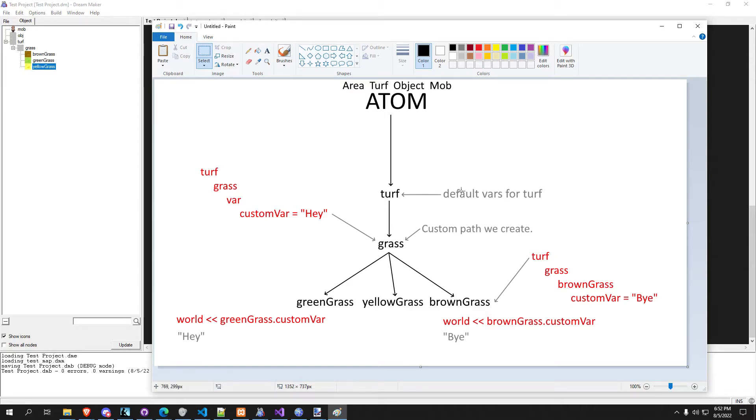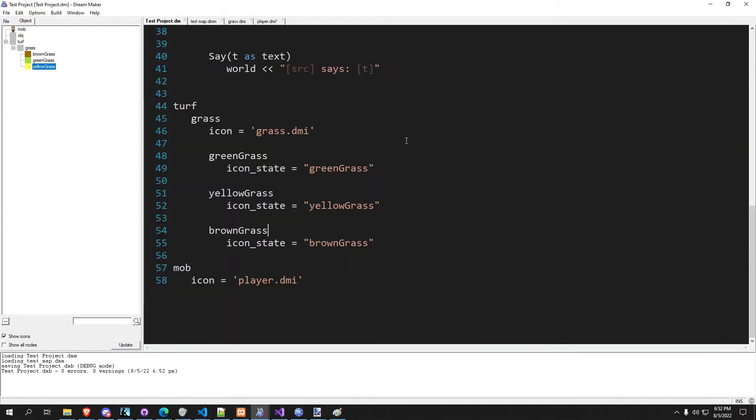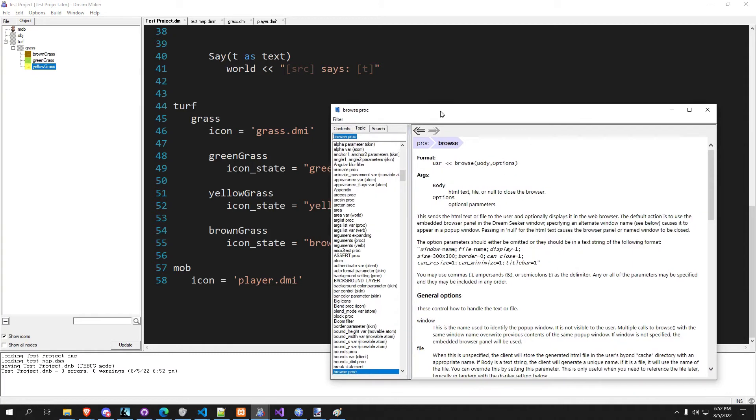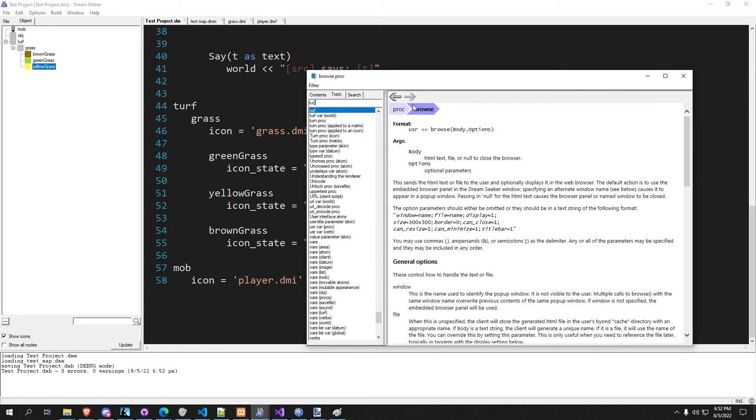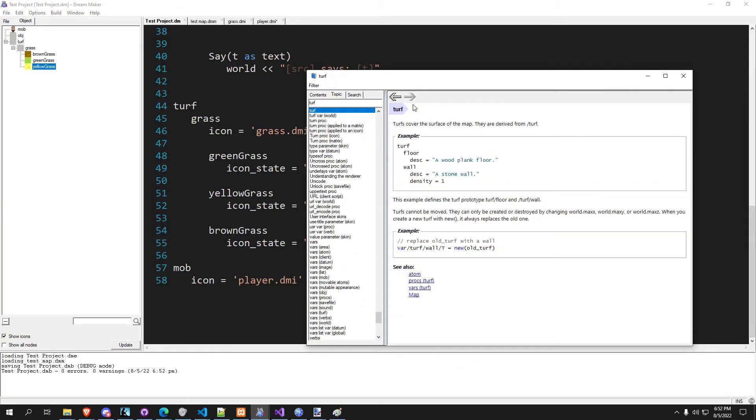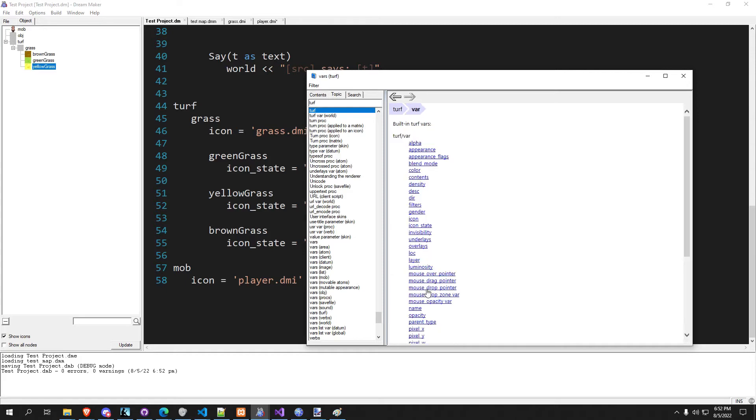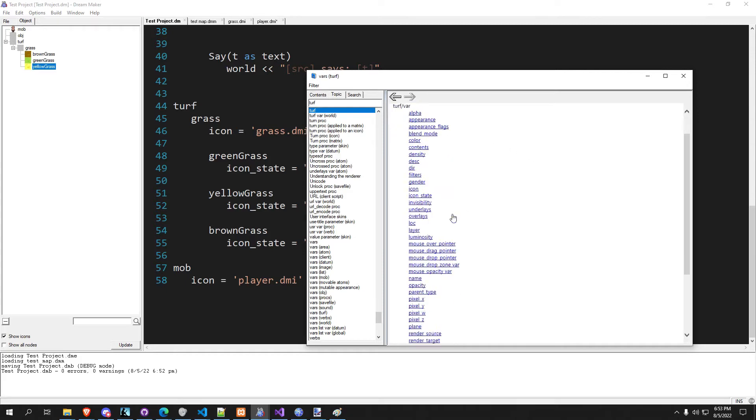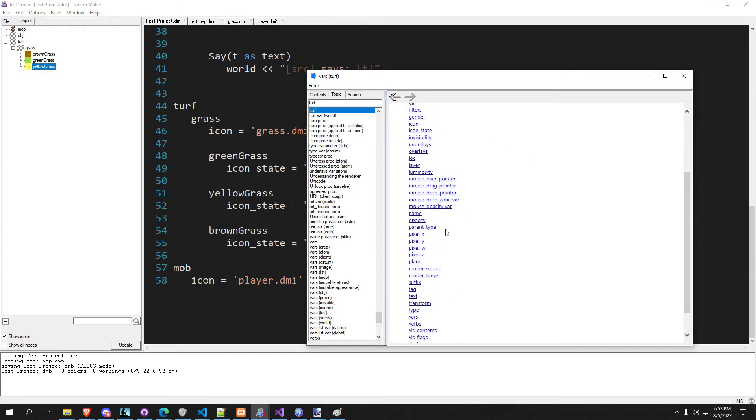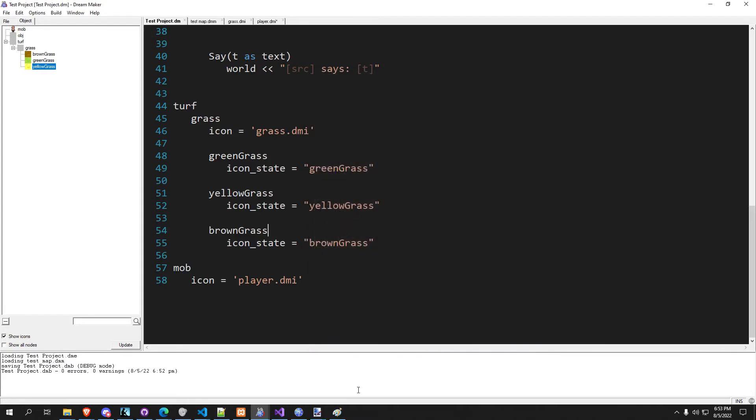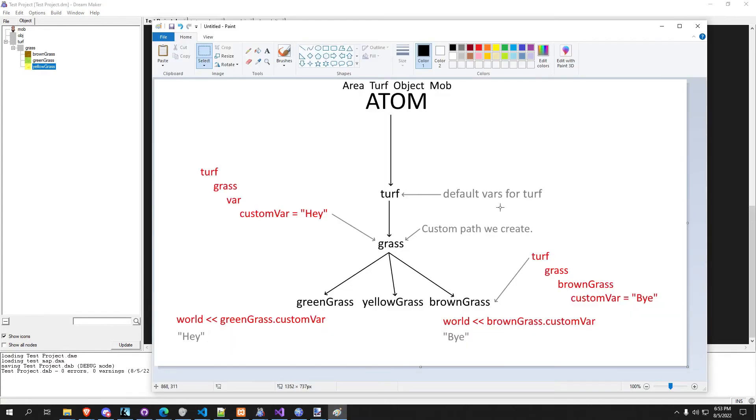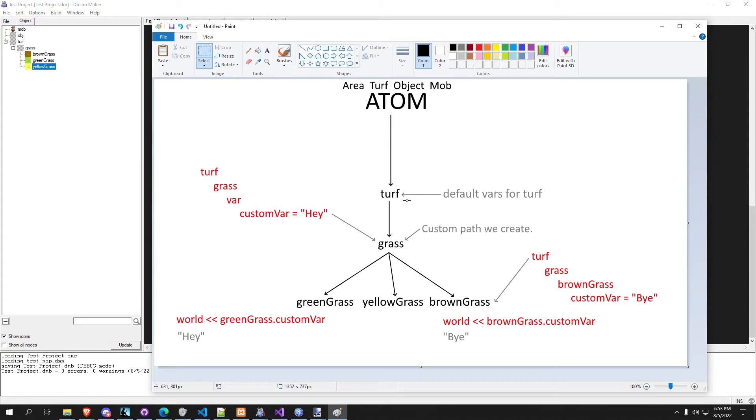You can actually, if you press F1, you can come in here and you can type turf and you can see all these different variables that are built into turf. Easy to look at. So every child of turf is able to access the variables of turf.